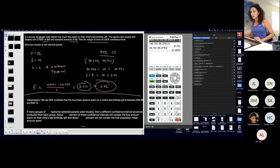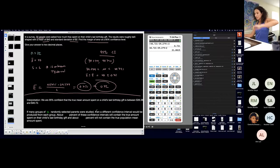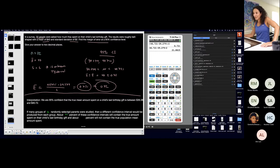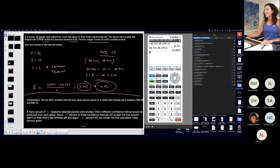If many groups have randomly selected people, we're studying I guess I would say parents, we're studying, then a different confidence interval will be produced. About blank for some of these will contain the true population, the true amount spent on their child's last birthday gift, and about blank for some of these will not. Okay you see I didn't change much.